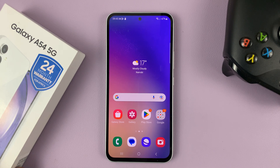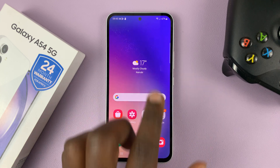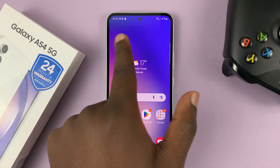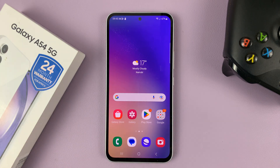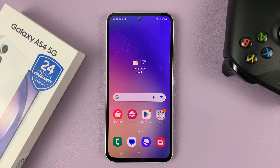I have the Samsung Galaxy A54, and I'll be showing you how to add the dual clock widget on the home screen of this phone. The dual clock allows you to monitor time in two different cities just by looking at the widget on the home screen.